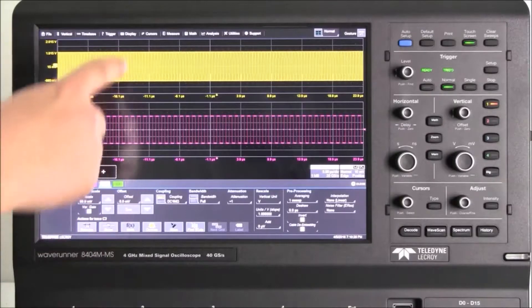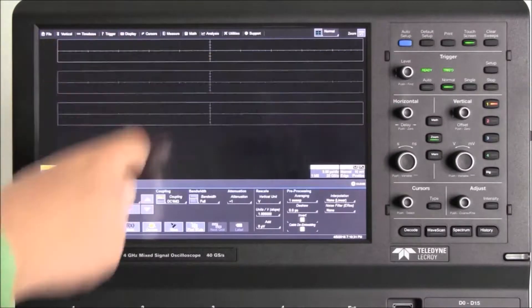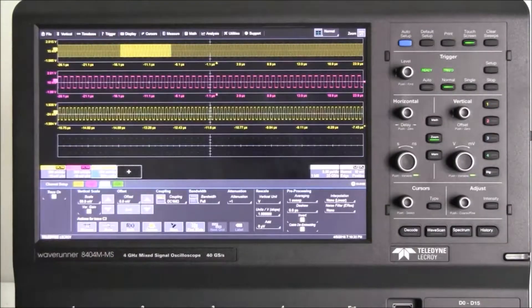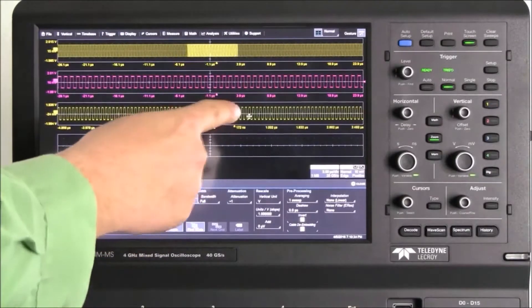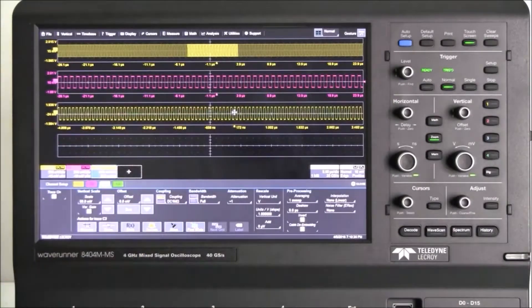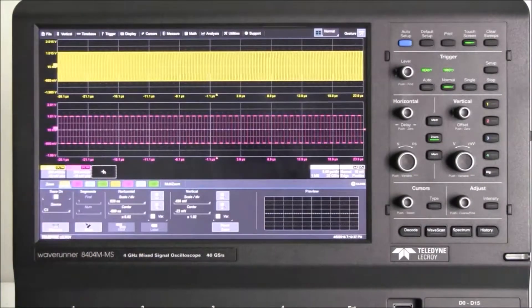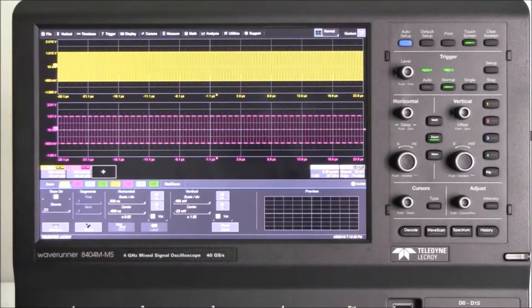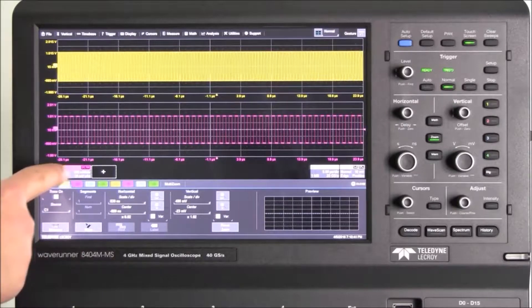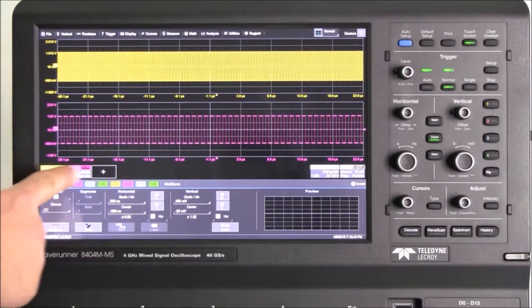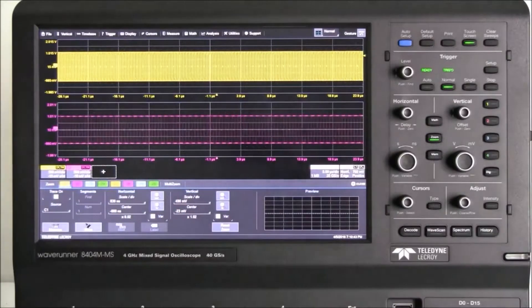We zoom in on the trace, and we can scroll through the zoom with the swipe gesture. We can set the trigger source by simply dragging the input channel into the trigger dialog box. We can see we are now triggering on channel 1.